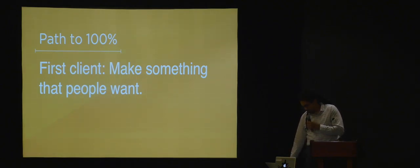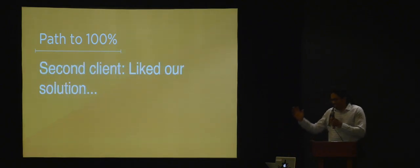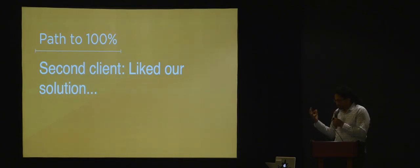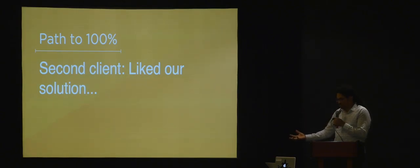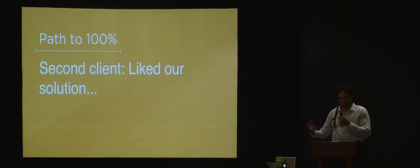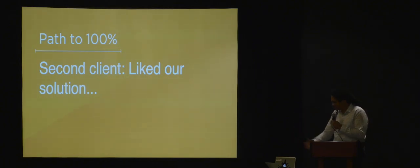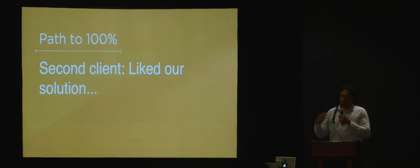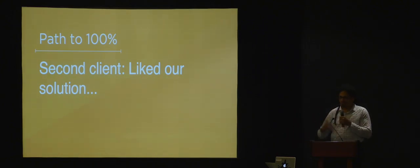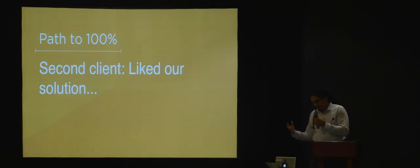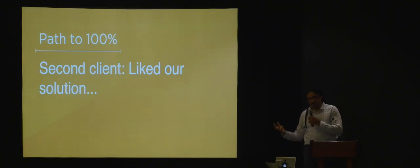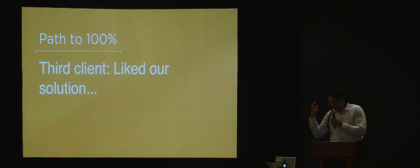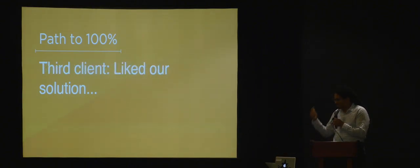We spoke to client number two and they liked our solution but didn't love it. They loved the payment and enforcement but wanted to do more with tickets, including online ticket payment. We helped them out, changed our data structure, and they loved it. The third client loved payment, enforcement, and tickets but had multi-space meter kiosks we had to integrate with.